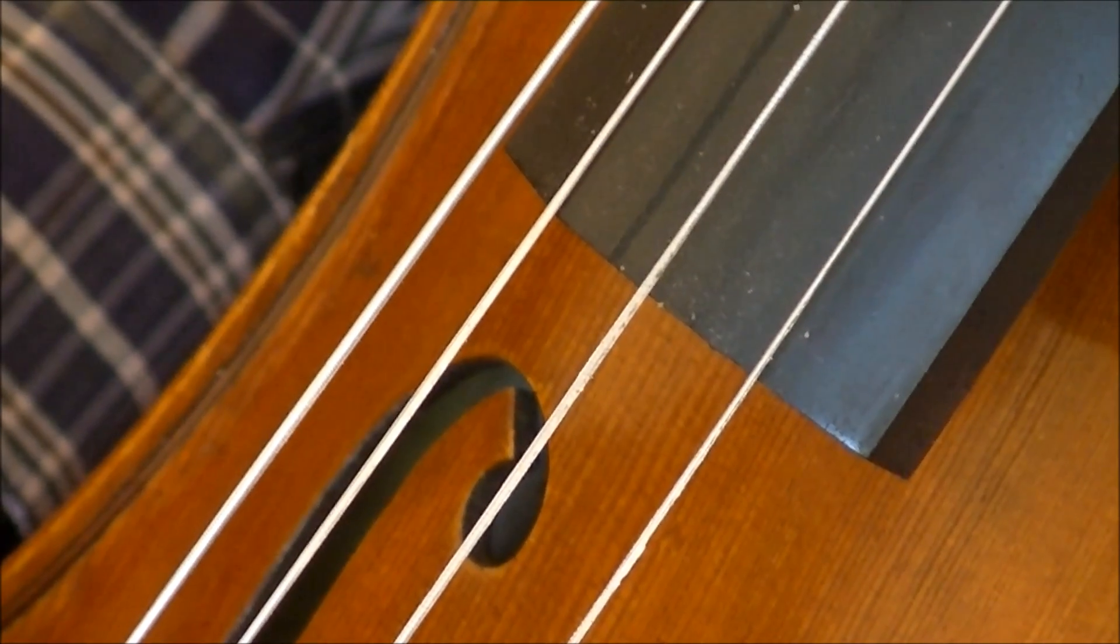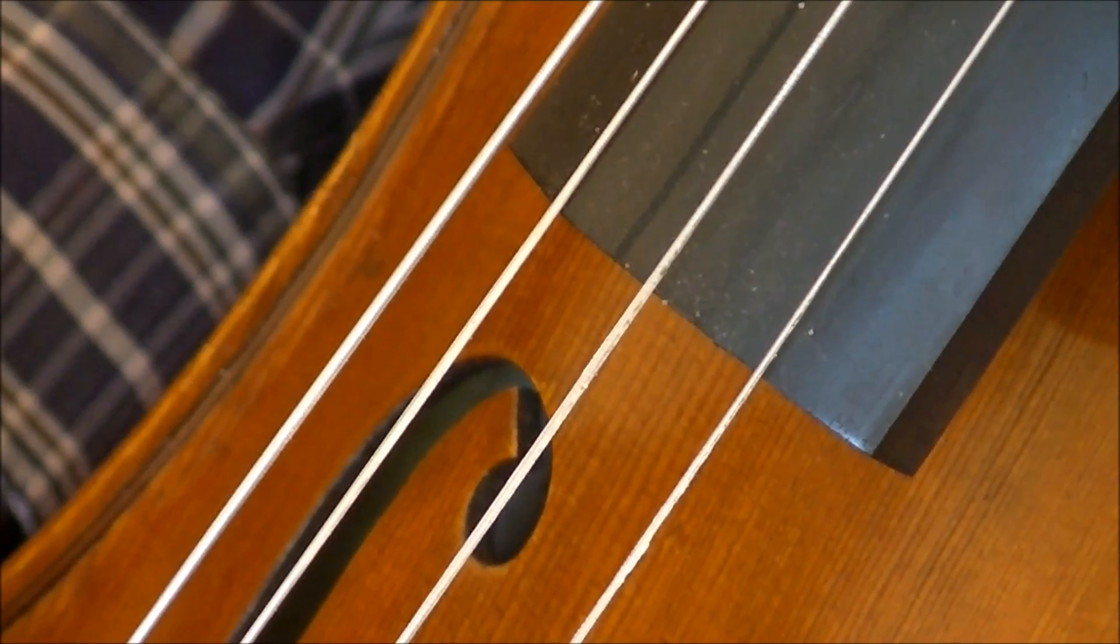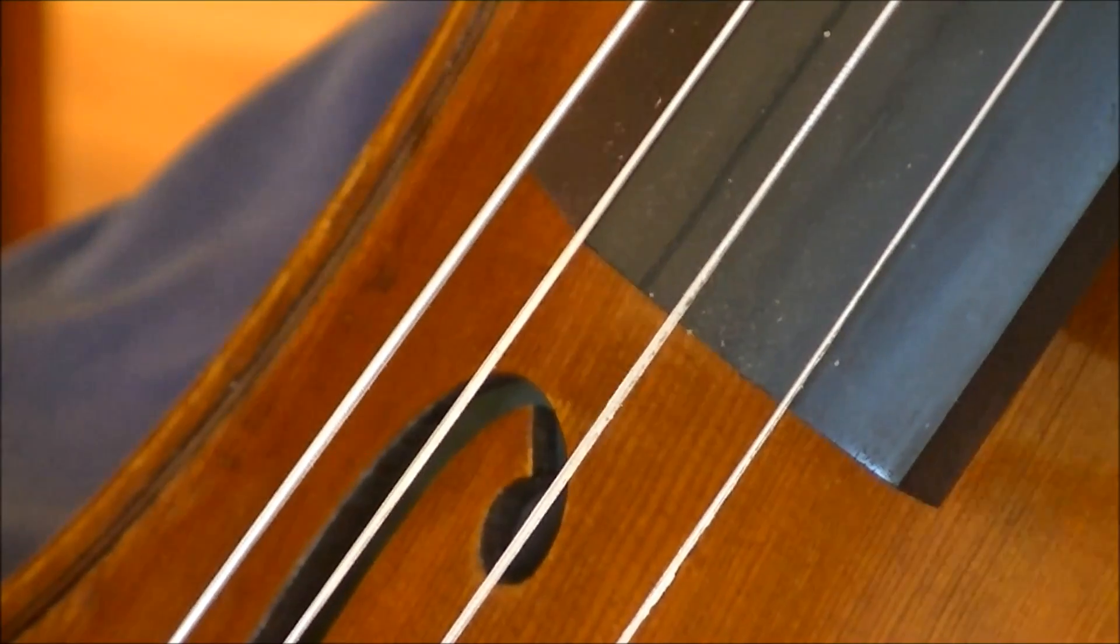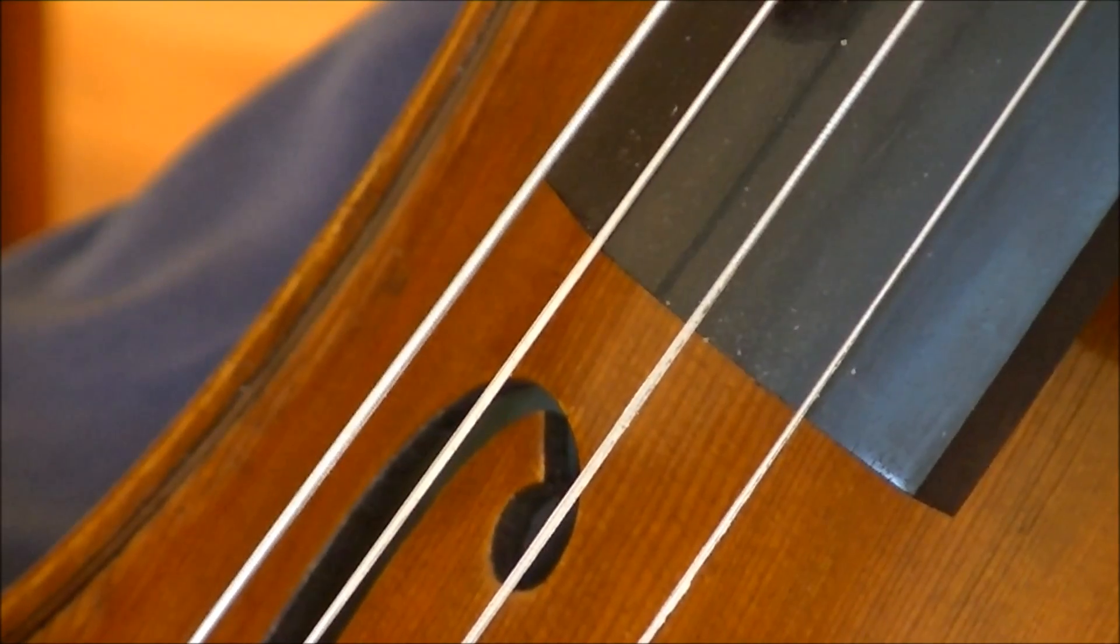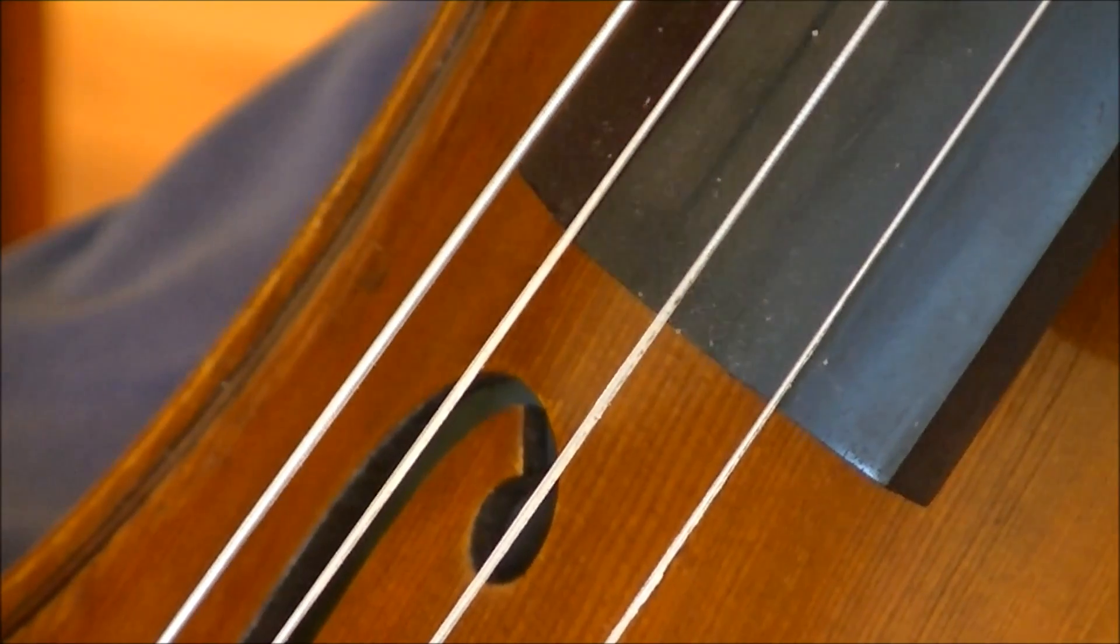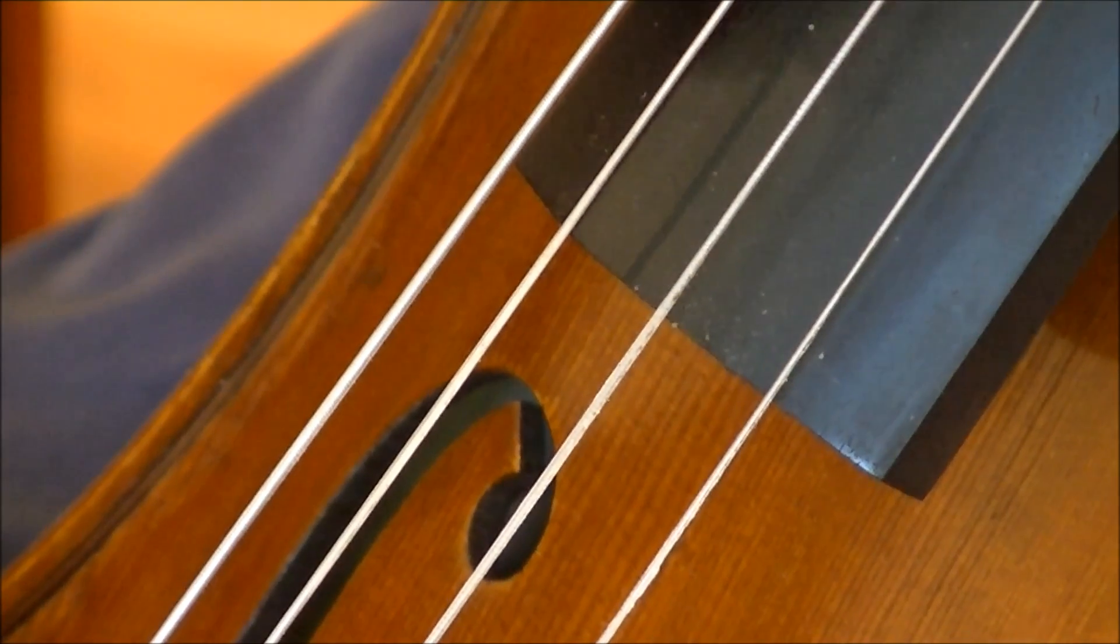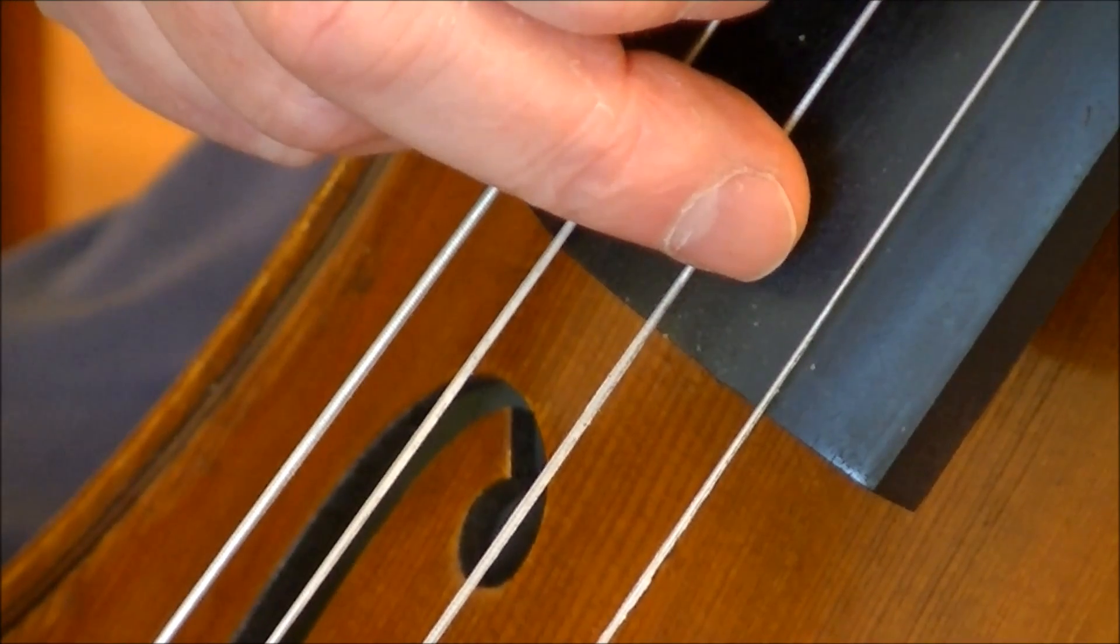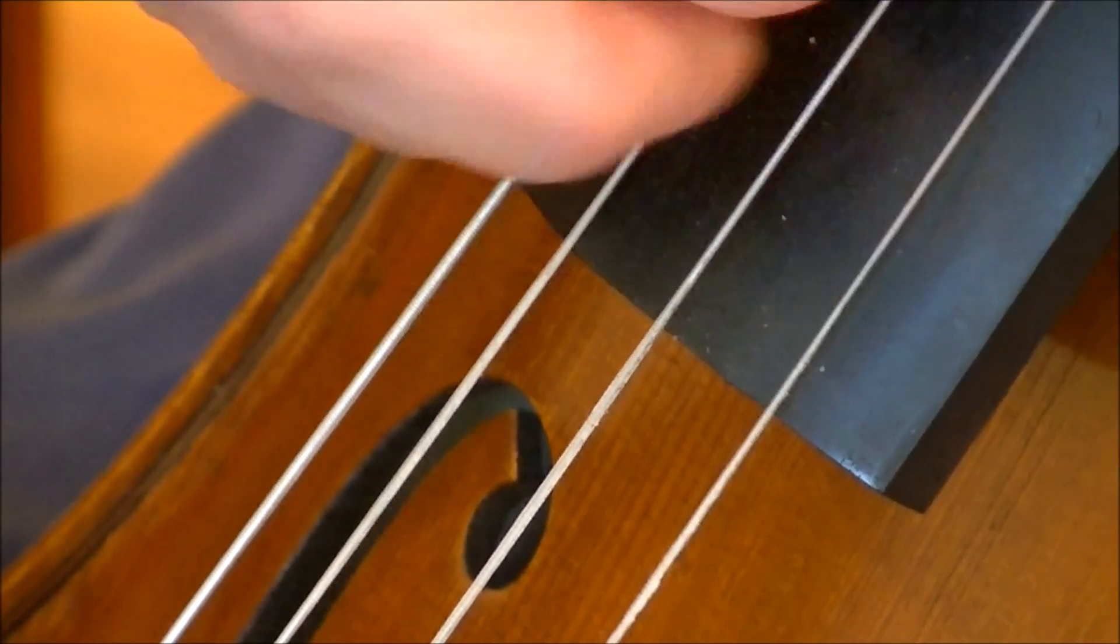The cello happens to be a particularly good instrument to illustrate harmonics. Let's give it a try. What I will do is I'll play a low D natural on this string over here. And the first natural harmonic of that low D will be an octave above it, which should correspond to this string here. The second harmonic of that low D will be a fifth above that, which should be the A.